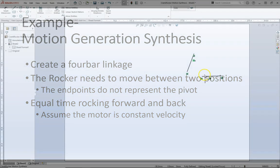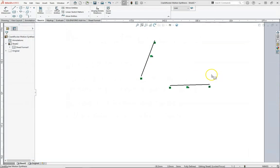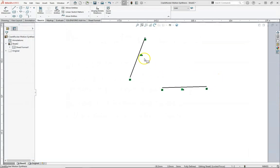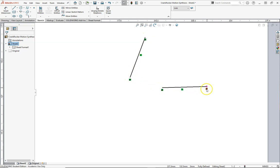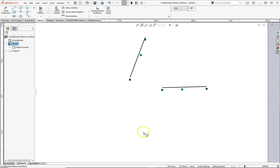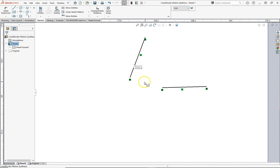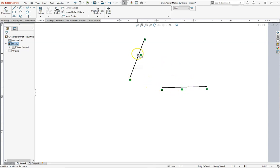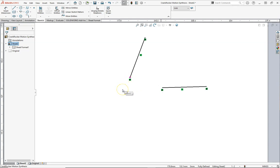So here we are in SolidWorks. We see that we have two lines already created and already positioned. They are both equal to one another, and the positions are locked. We can see that each endpoint has an anchor or a fixed relation. We need to determine the pivot of this rocker, the pivot location. The pivot location will not be in line, most likely, with the two positions that we see here. So our rocker needs to move between these two positions, but this is not the pivot, and this is not the pivot, nor is it the intersection of these two.